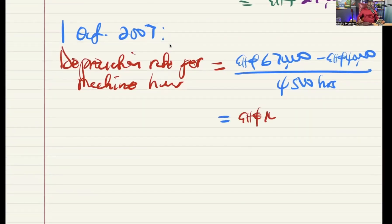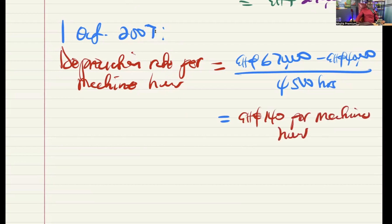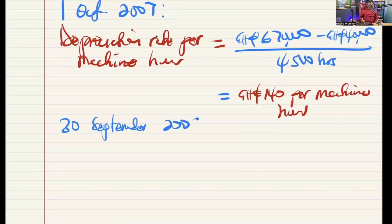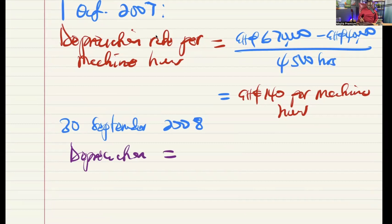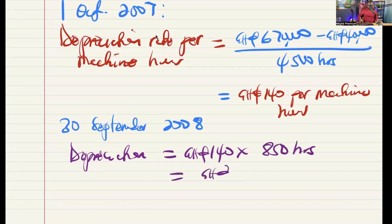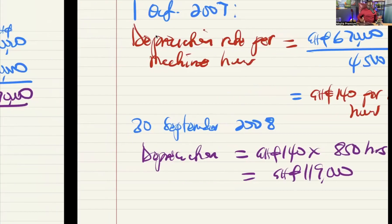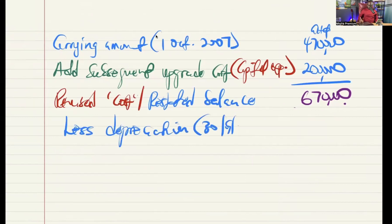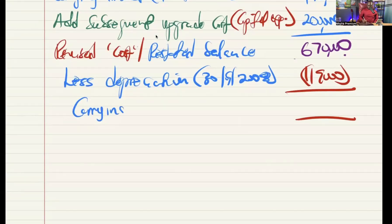So from 1st October onwards, the depreciation rate per hour is 140 Ghana cedis. For the year ended 30th September 2008, they used 850 hours. So depreciation is 140 multiplied by 850 hours, which equals 119,000. Less that from 670,000 gives us the carrying amount as at 30th September 2008 of 551,000.